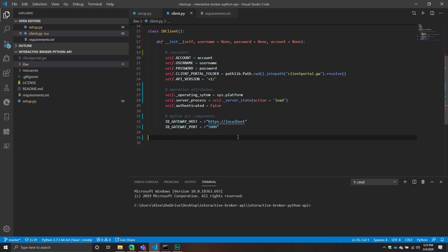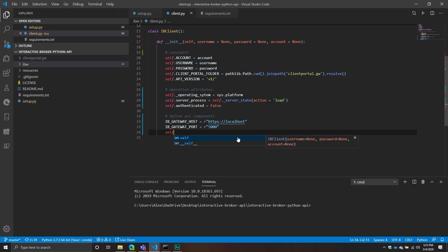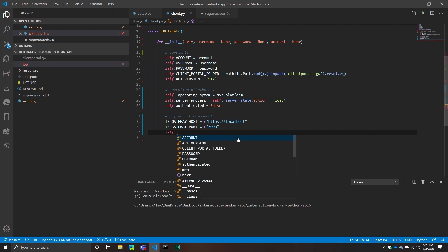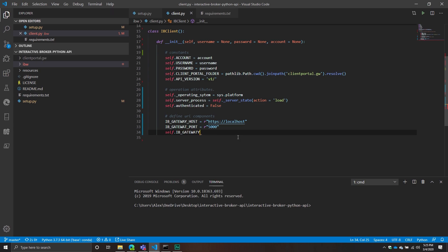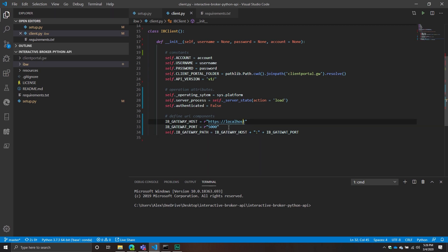When we have those two components, we don't quite have enough to redirect the user — we need to combine them. So we'll create an attribute accessible anywhere from the client called ib_gateway_path, which simply takes the host, adds a colon, and then adds the ib_gateway_port. I probably could have just done this on one line, but I broke it out because I'm still debating about what might be the best way to handle passing it through.